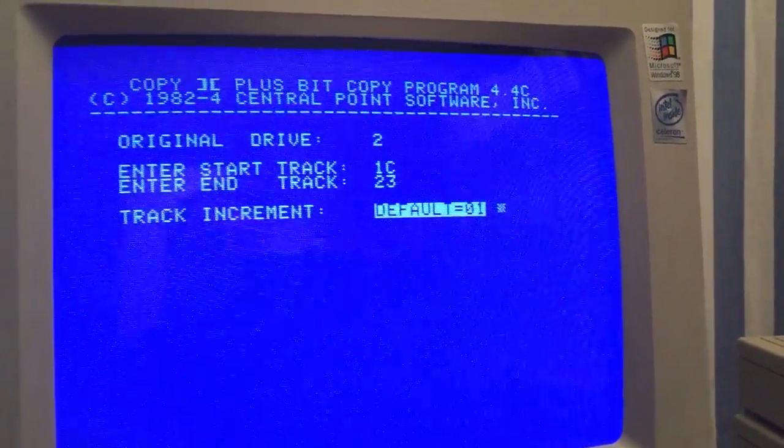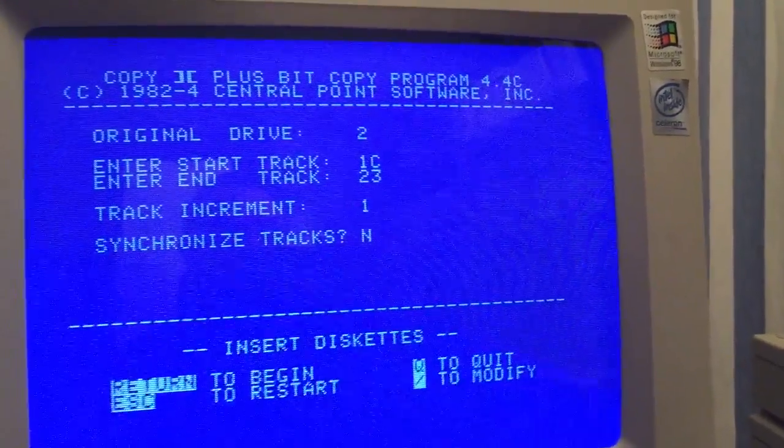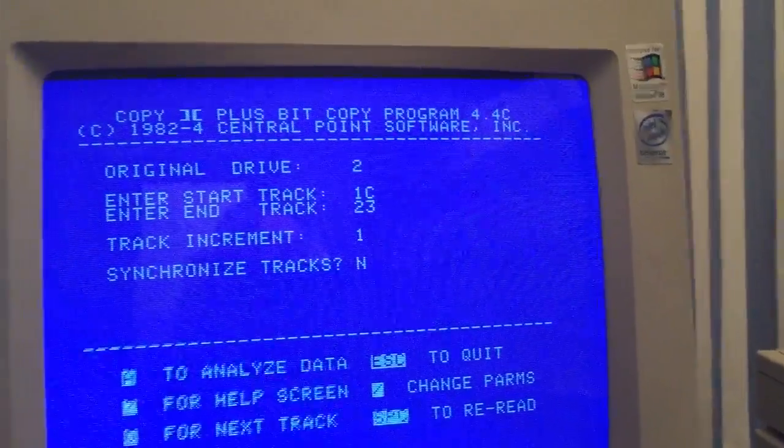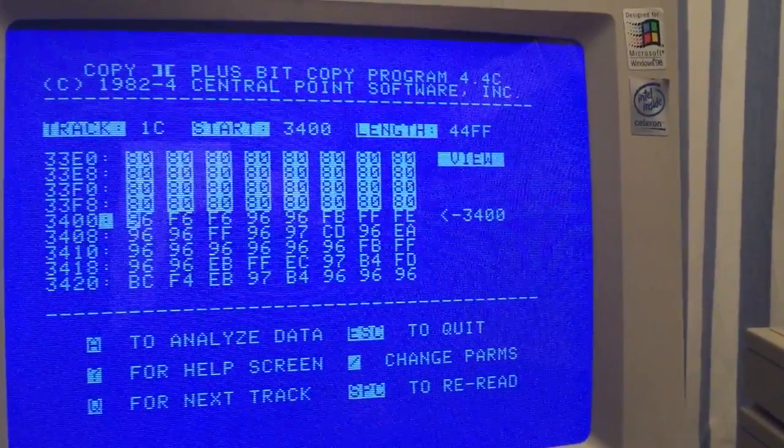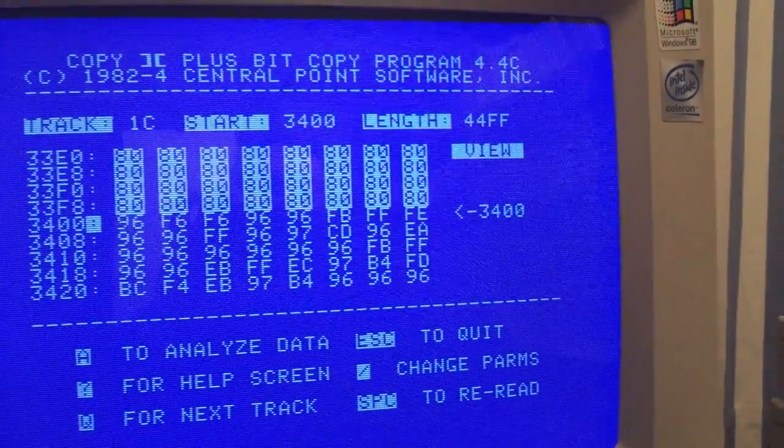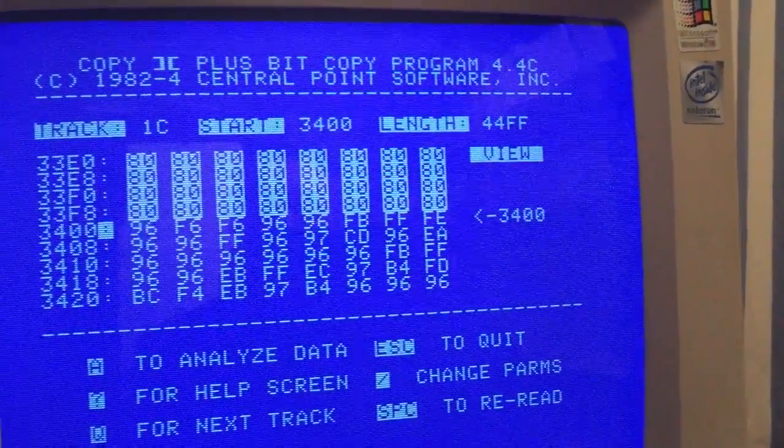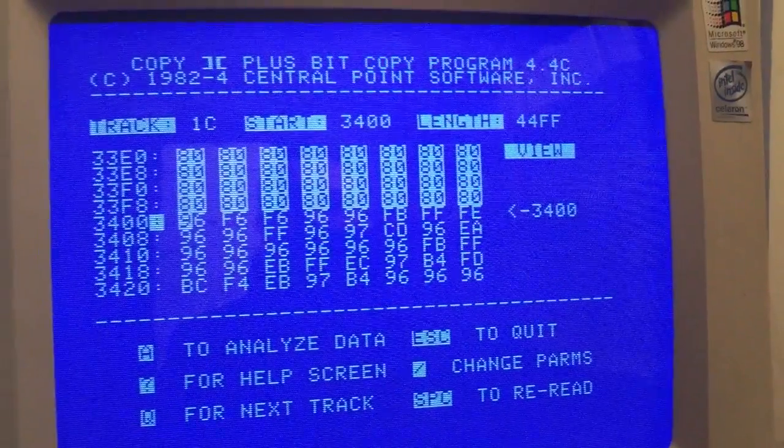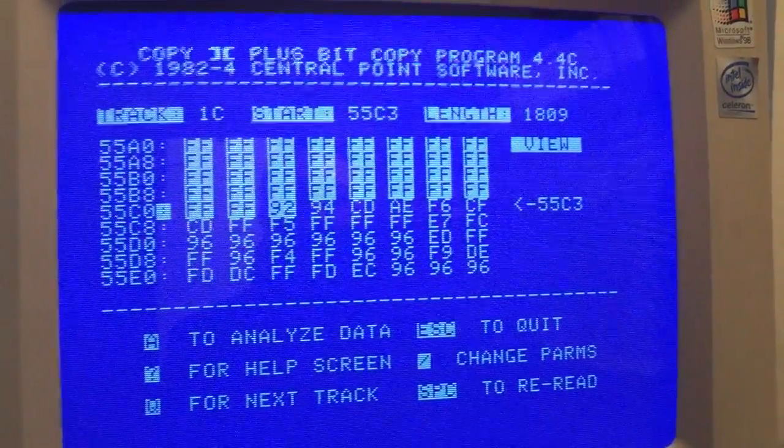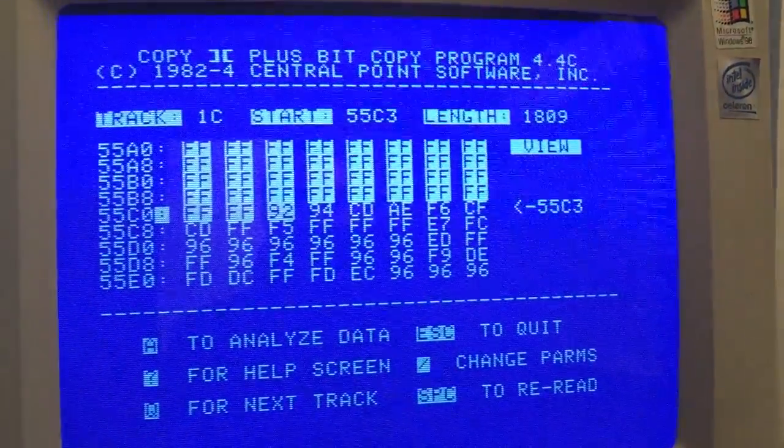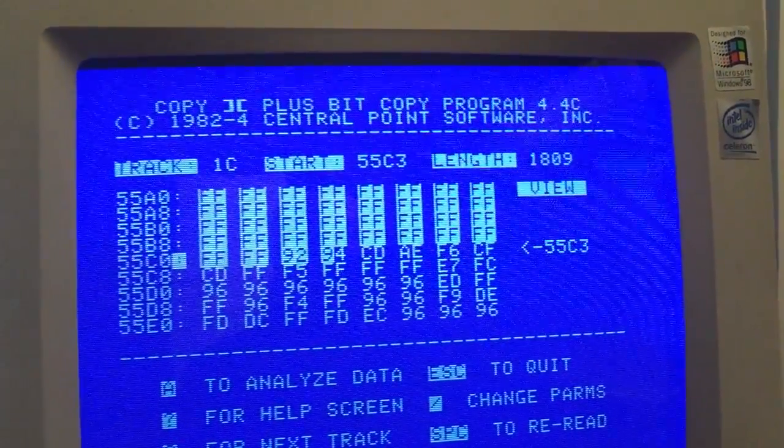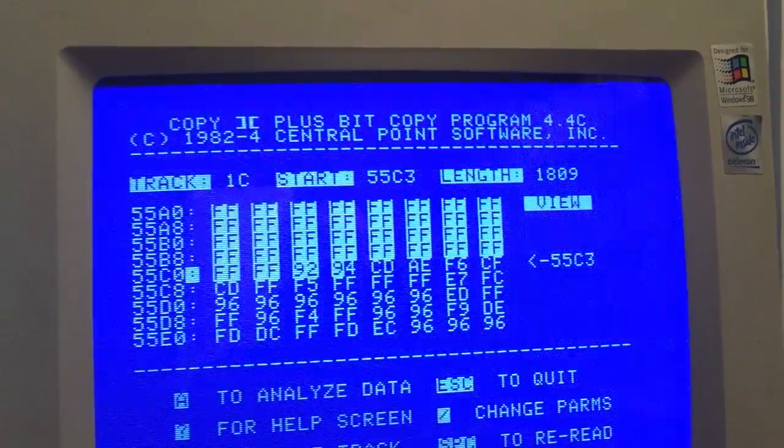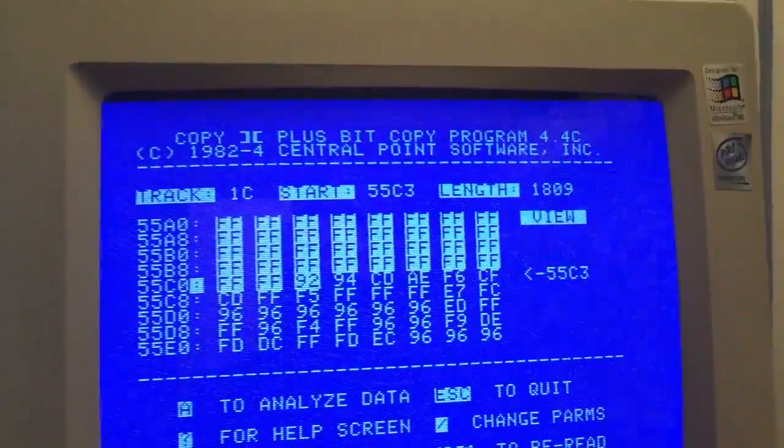So let's look up. We have nibbles. We have 80s in the inverse mode meaning that they may be used for synchronization. If I press A, we see the FF, the usual FF that we have for synchronization that are written in 40 cycles.